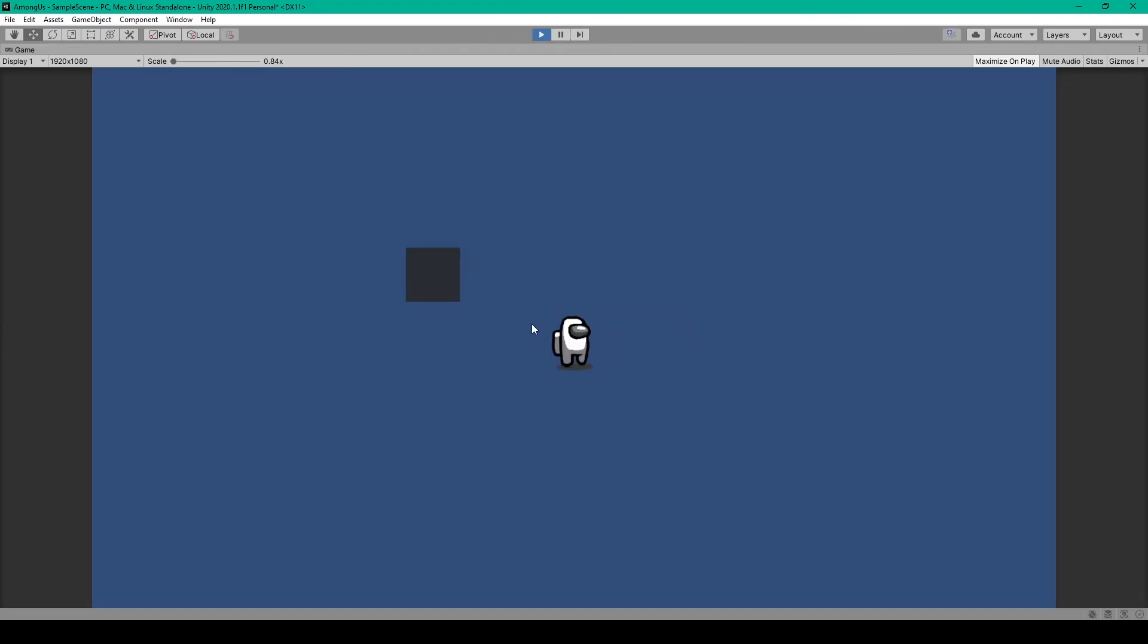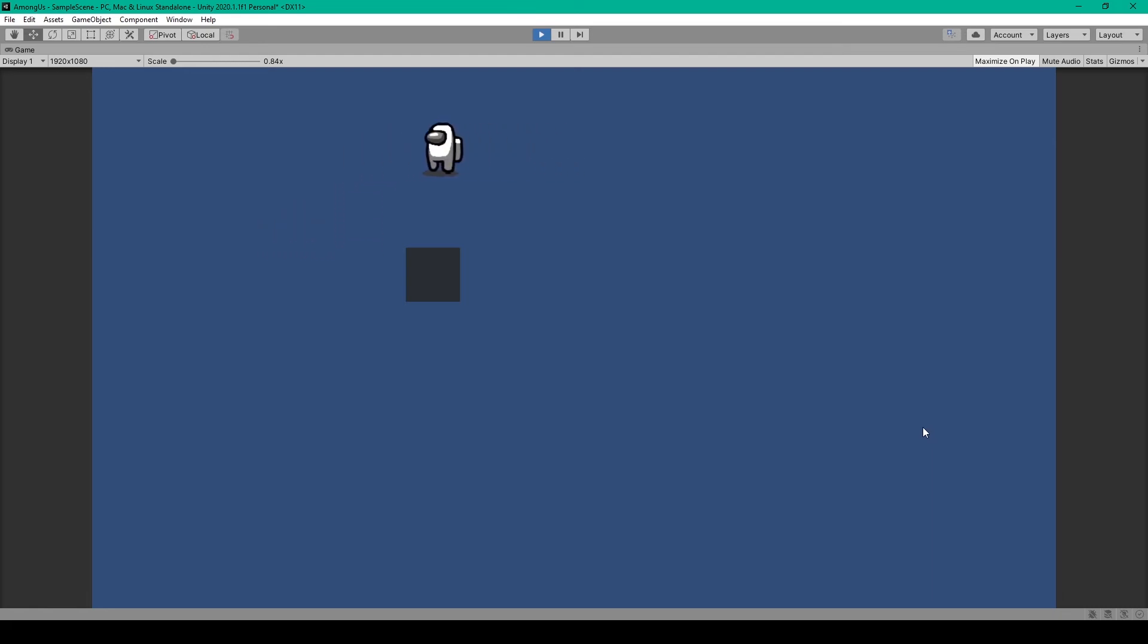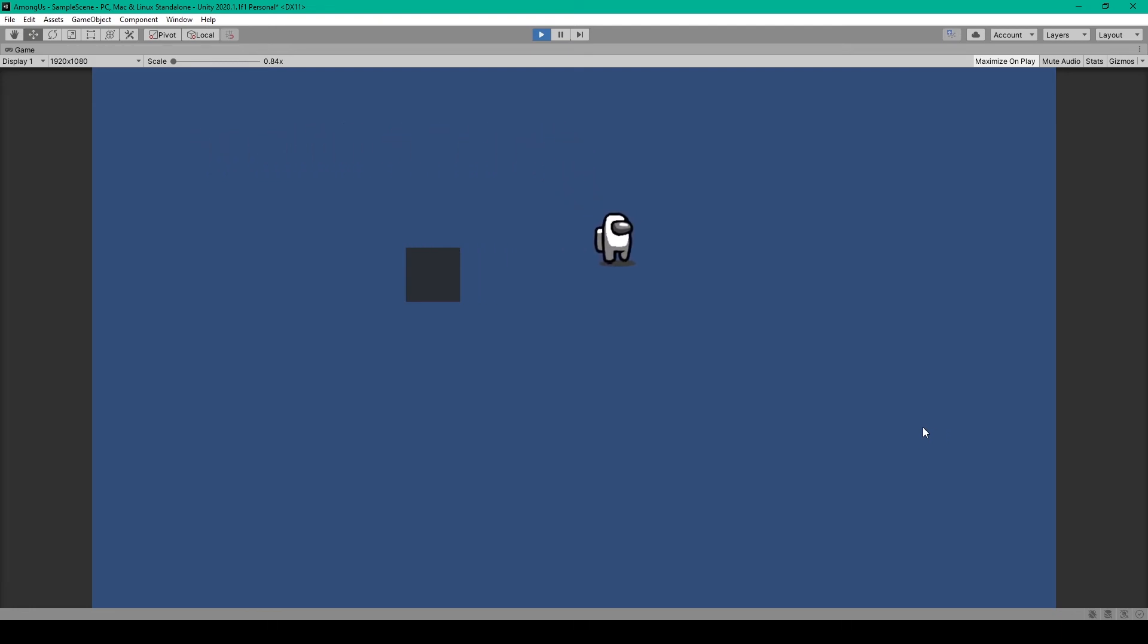So here I have the little 2D astronaut character, and I can use WASD to move the character around the scene. And you'll notice that our character changes direction based on whether I'm moving left or right. Our character can also interact with this cube object.